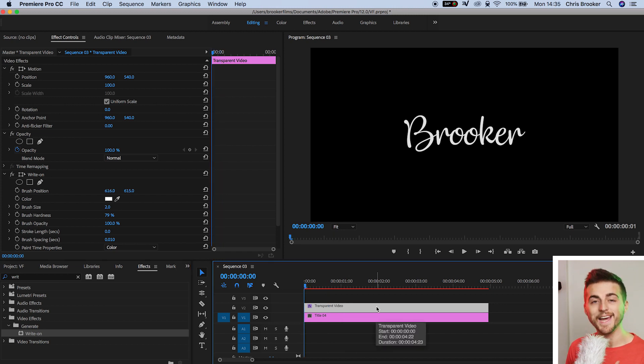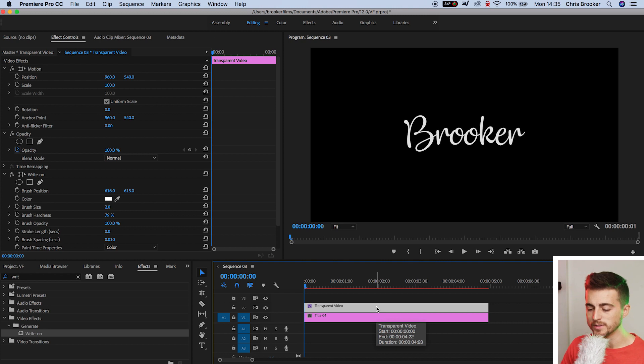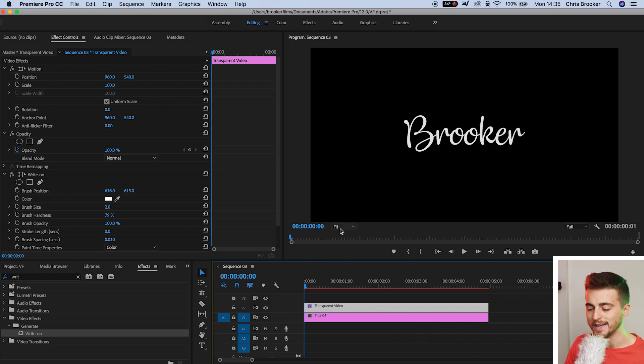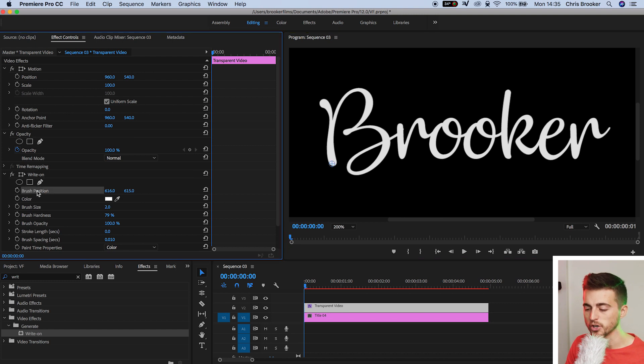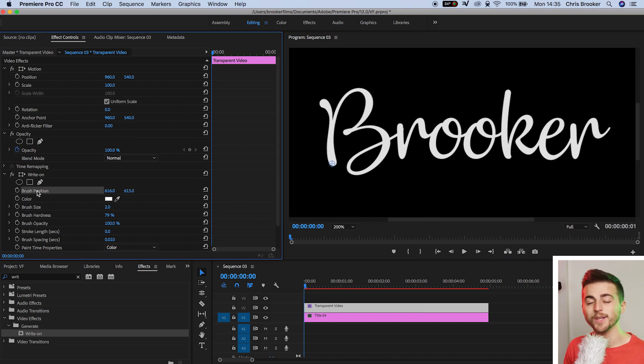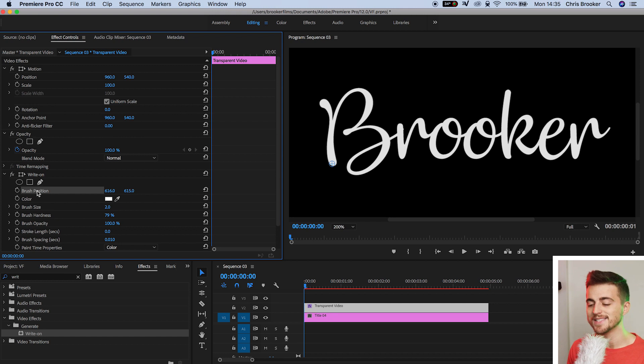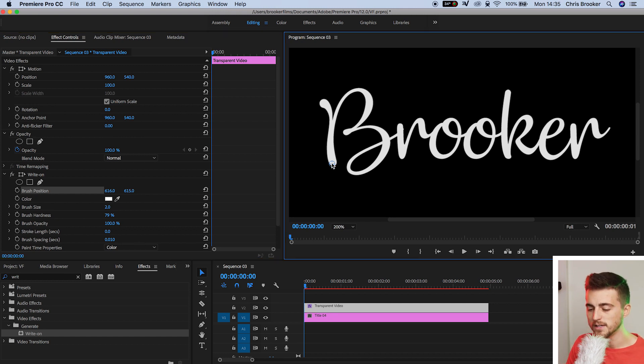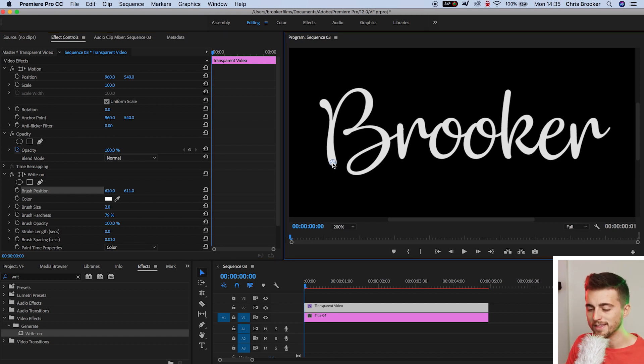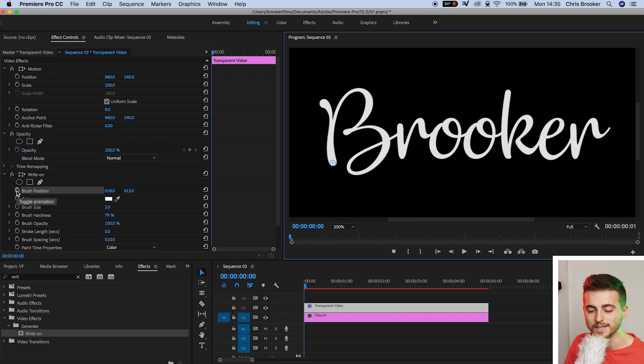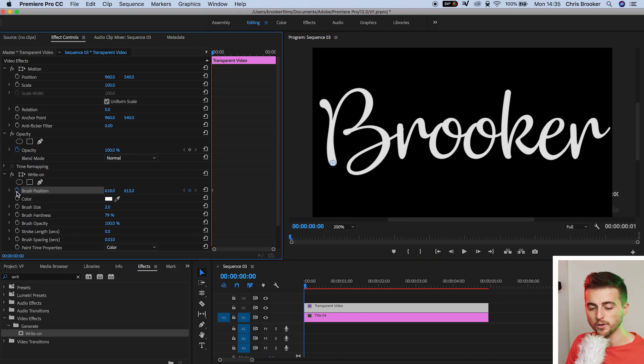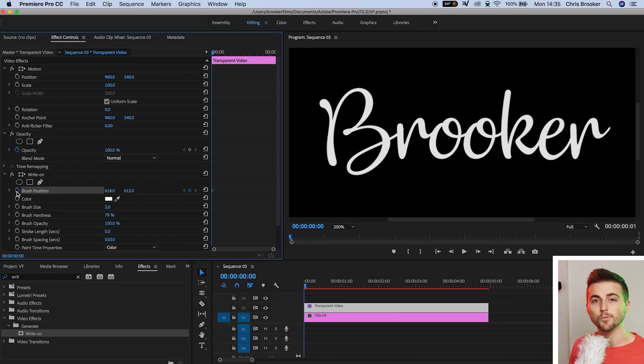Now that we've got the write-on effect on the transparent video, we want to zoom into the video. Select fit, go to 200%, go to write-on, and select brush position. You want to make sure that the brush position is sitting in the very bottom left corner of the text. As soon as you're happy with that, you want to create a brand new keyframe on brush position. Select the stopwatch icon, and then we'll move to the right two frames.